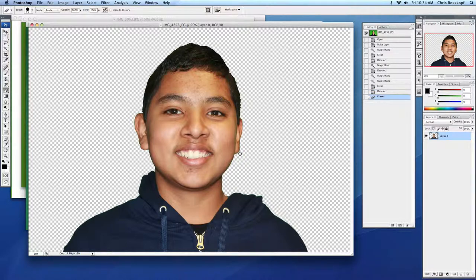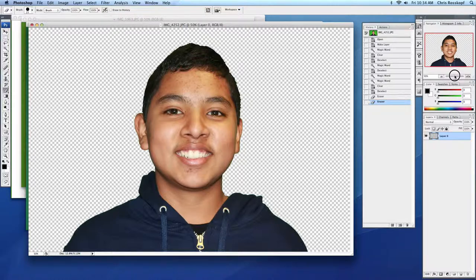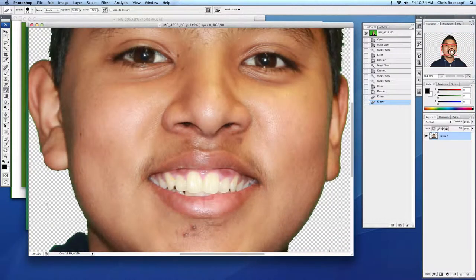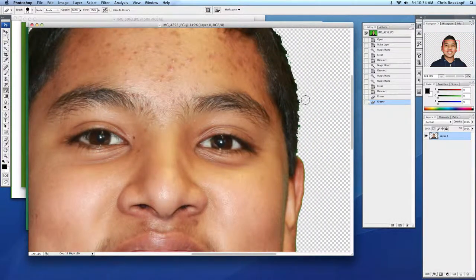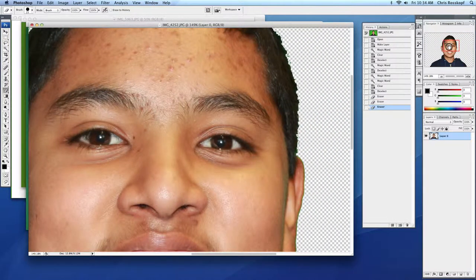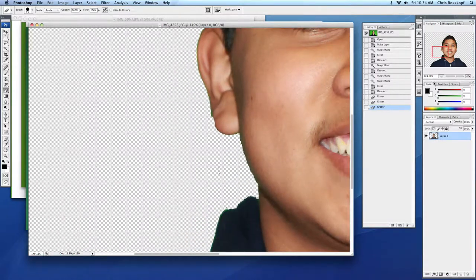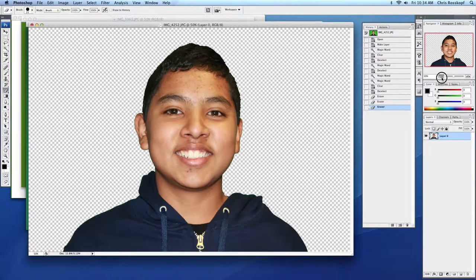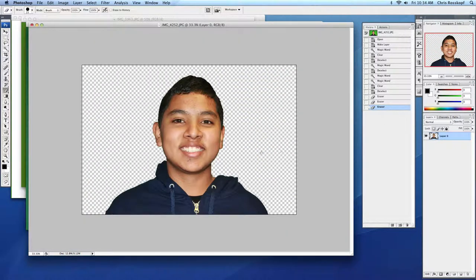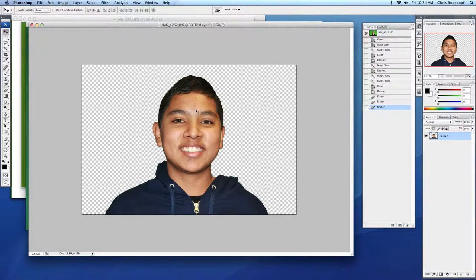And clean it up a little bit. You might want to use the navigator over here, zoom in to different areas, and do a little bit of touch up around the edge. And actually you should do that, but we're not going to take time right now for this quick one. So now we have our image with the background gone.